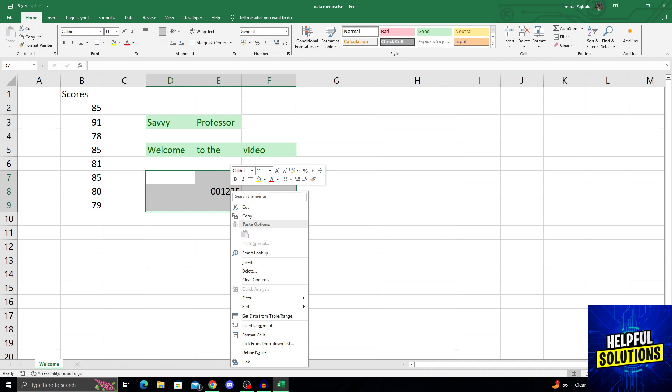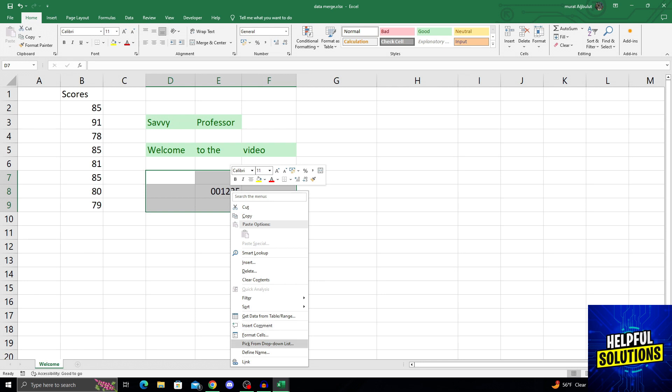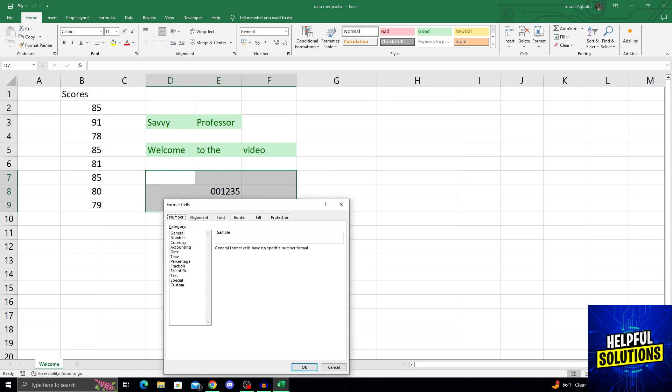After you right-click on the numbers, you will see a new menu pop up. From the menu, you can either search or go all the way down until you find the format cells option. This is the fourth from the last option, under insert comment and above pick from drop-down list. Click on format cells.